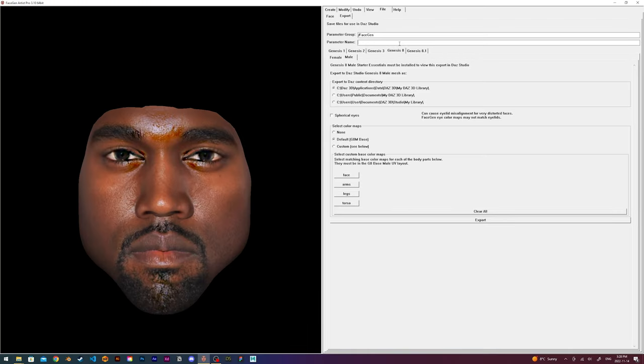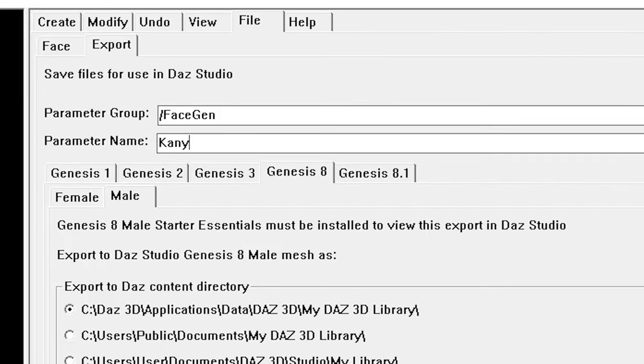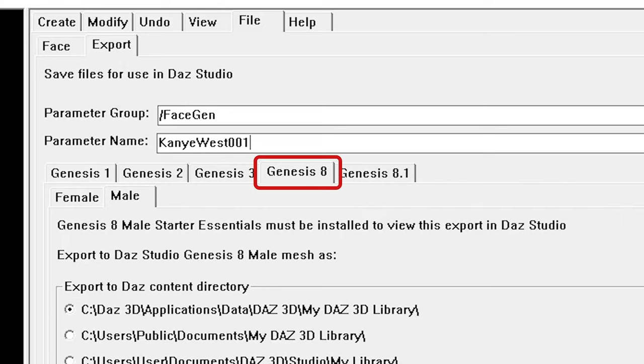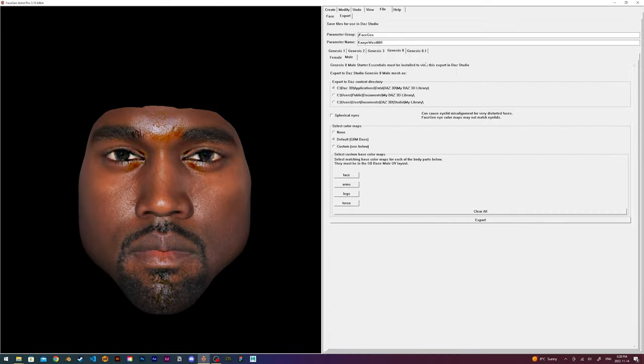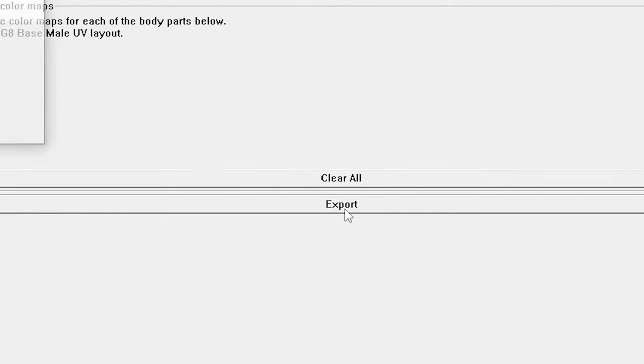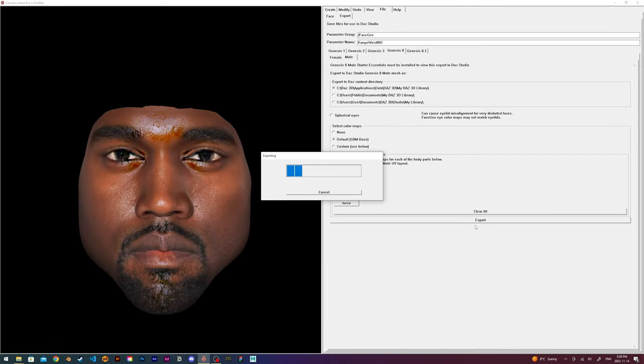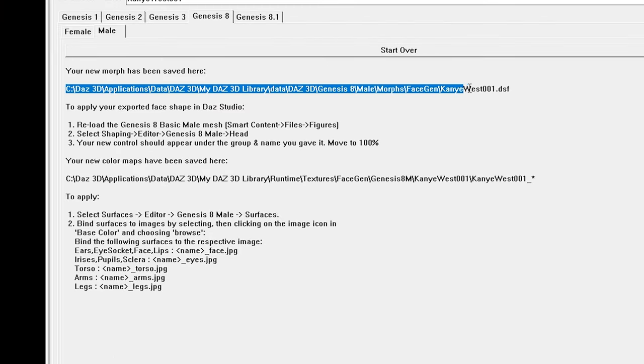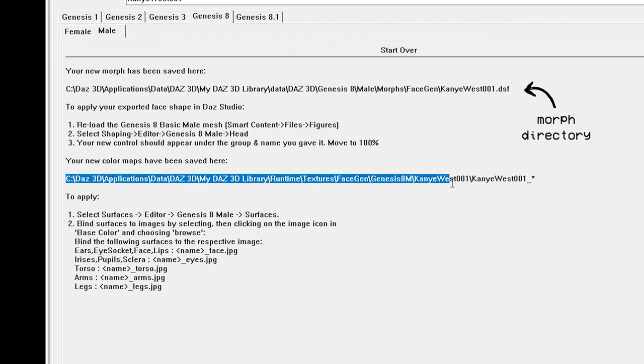Sometimes there will be weird artifacts, and if that happens, the best thing to do is just start again or try with different photos. Then in the export menu, I give my morph and textures a parameter name. This is the name of what it will be referred to in Daz, and I also make sure the Genesis 8 model is selected. Then I click export, and it will save my morph and textures in my Daz directory. It's really important to know where the texture maps are saved because I will need to go into this directory later when adding in the textures.